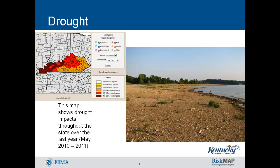The consequences of these impacts illustrate indirect impacts. For example, a reduction in crop, rangeland, and forest productivity may result in reduced income for farmers and agribusiness, increased prices for food and timber, unemployment, reduced tax revenues because of reduced expenditures, increased crime, foreclosures on bank loans to farmers and businesses, migration, and disaster relief programs. Drought affects all areas of Kentucky, and its effects can be both direct, such as reduced crops, or indirect, such as reduced income for farmers.